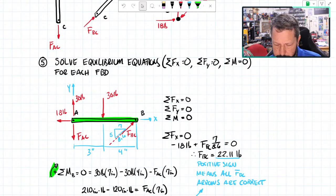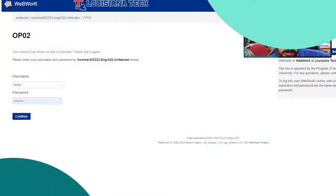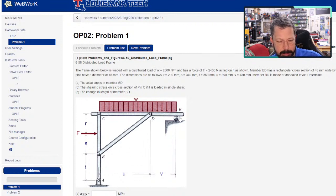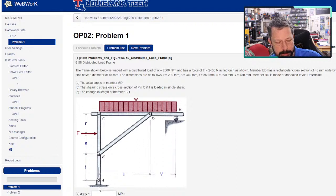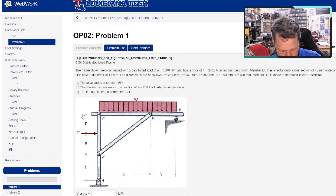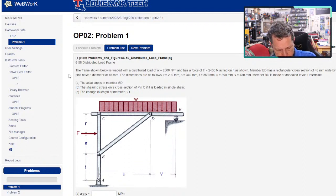Let's look through WebWork and find a problem worth working on. This one looks good — it's a frame with a slightly different configuration. There's a pin and a roller not on the same plane, an external force F, a distributed load, and member BD has two pins and no force applied to it, so BD is a two-force member. This problem also asks for stress calculations. Why don't we work on this one?